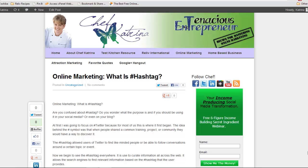Well, today's post guys is on online marketing. This is Chef Katrina with TheChefKatrina.com, and I want to talk to you guys today, what is hashtag?